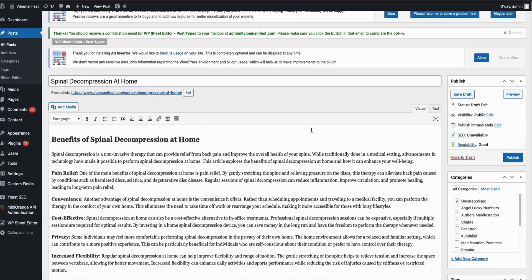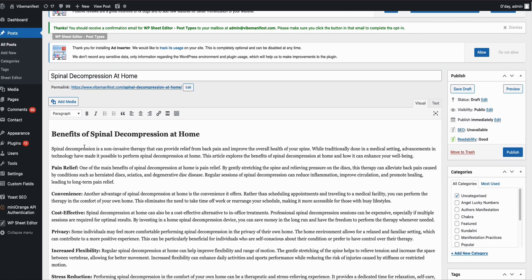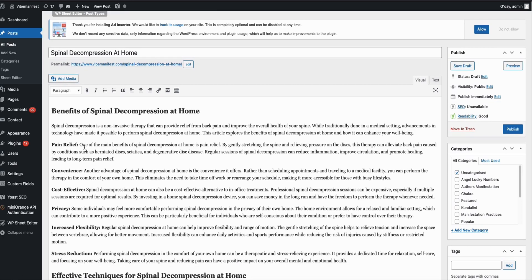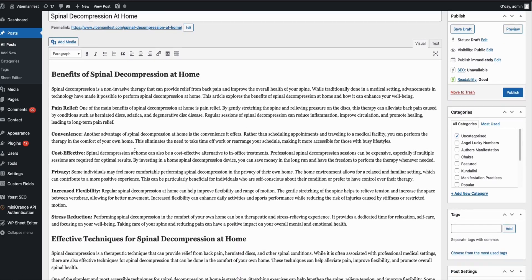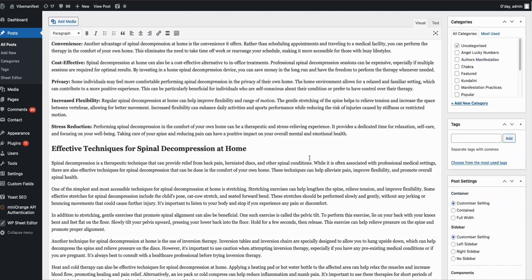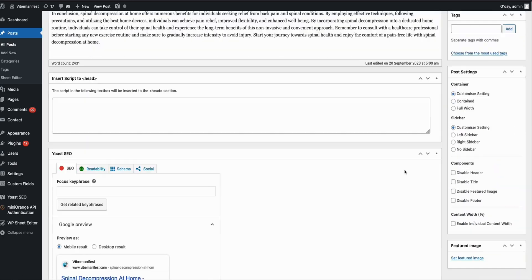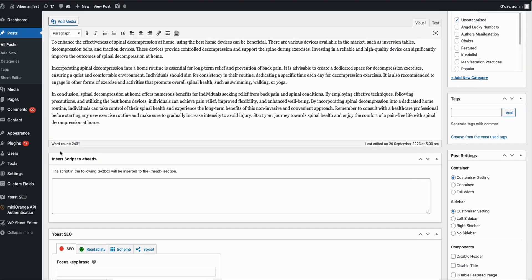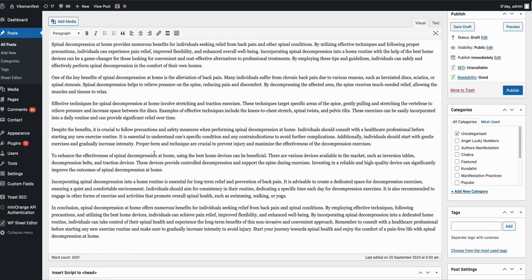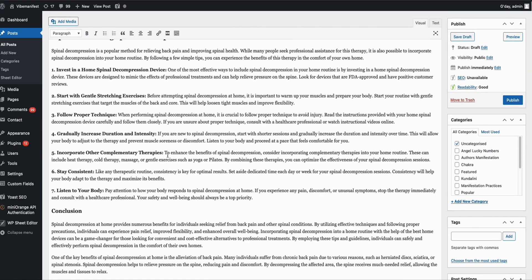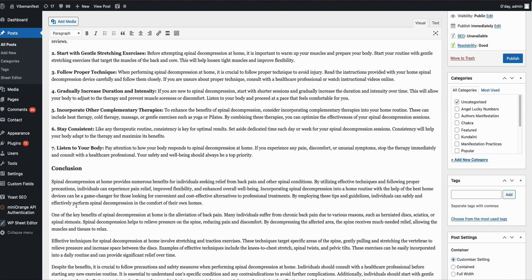You can modify it. As you can see, the readability is good. It's a well-formatted article right here. Let's check the number of words: 2,431 words, which is a really decent amount of words for a medium length article.